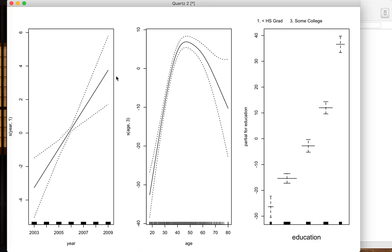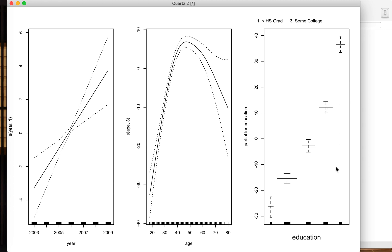This has one effective degree of freedom, so that means this can be only a straight line. This has three degrees of freedom, so it can be a cubic curve. Actually we have this curve. And education - education is a factor variable, so we have four degrees of freedom. We can set the level of the function for each educational level freely.